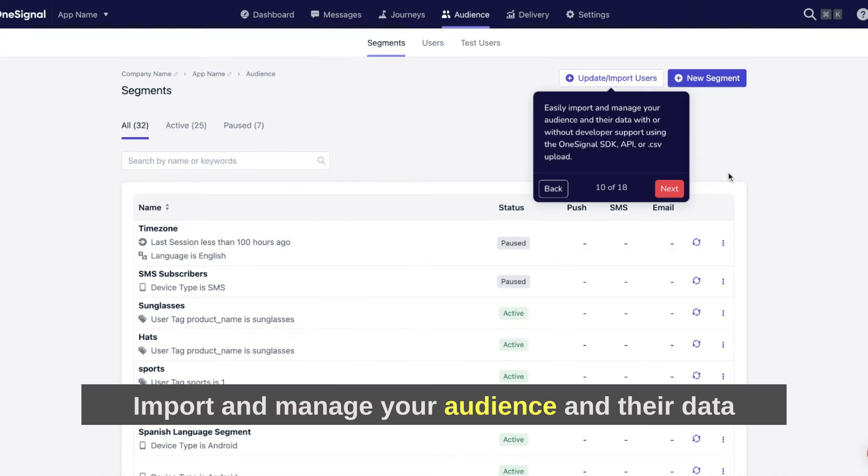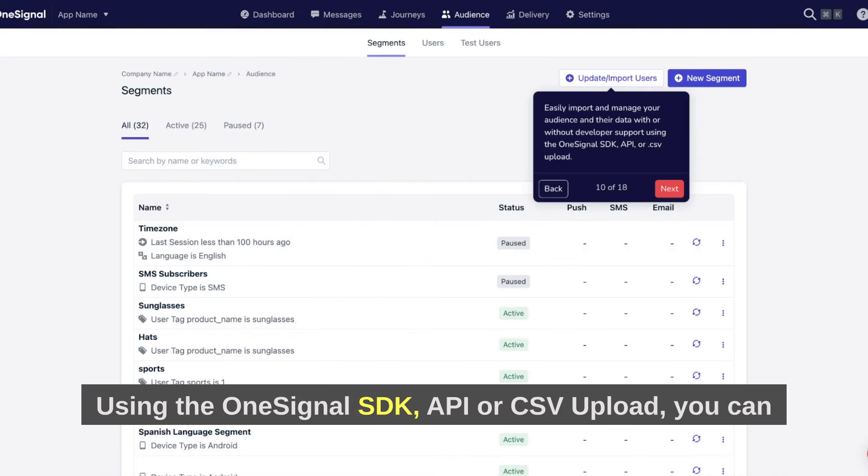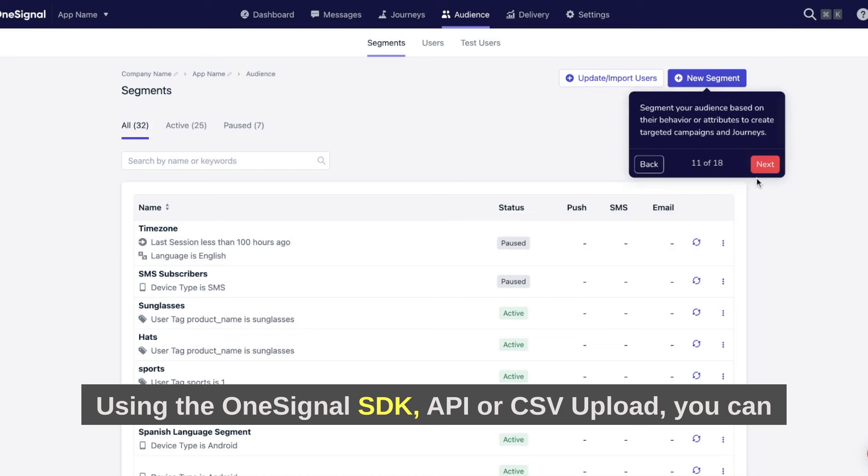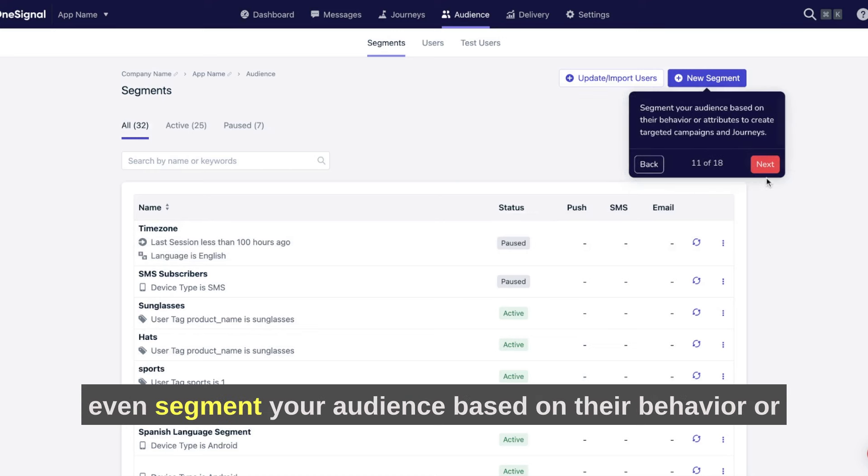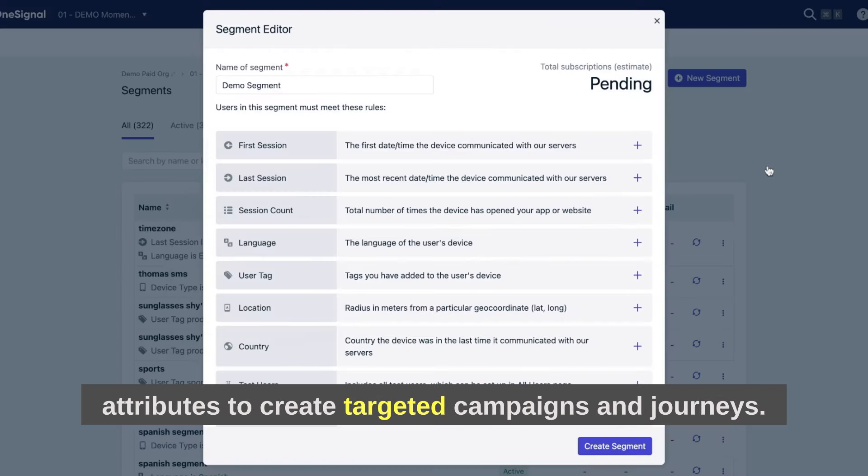Easily import and manage your audience and their data with or without developer support using the OneSignal SDK, API, or CSV upload. You can even segment your audience based on their behavior or attributes to create targeted campaigns and journeys.